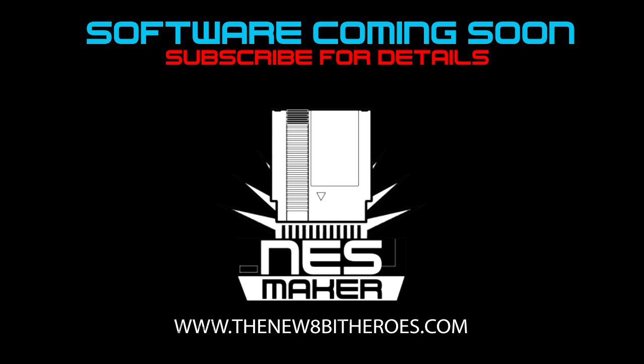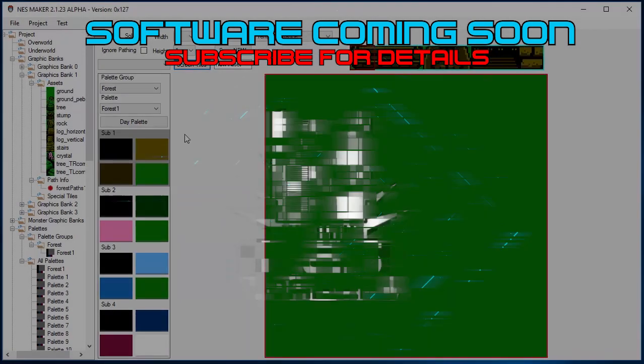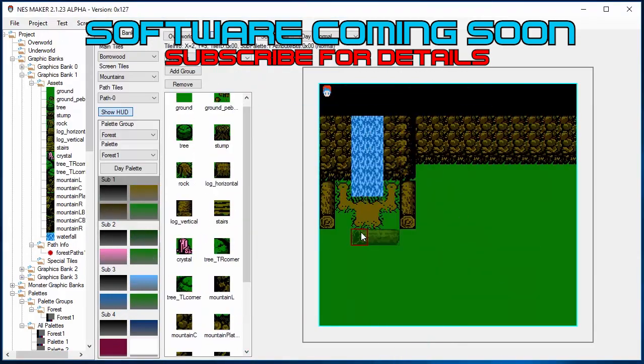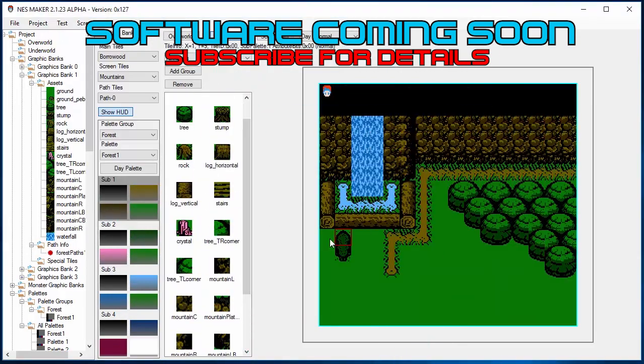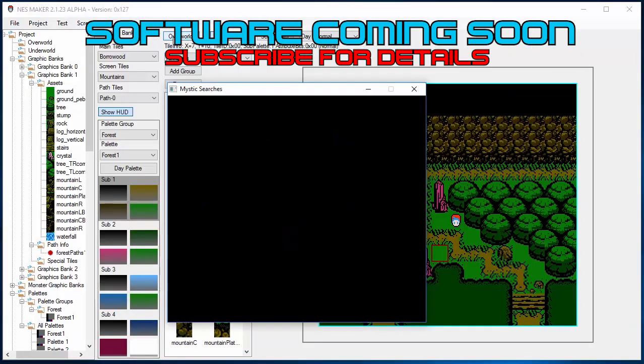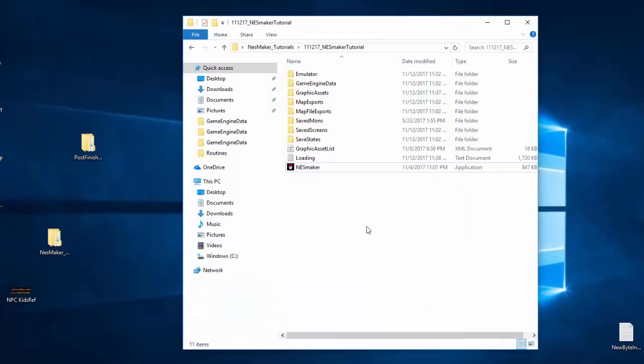Hey everybody, it's Joe G from the new 8-Bit Heroes. Thanks for checking out this video about NES Maker, the toolset that we built to create actual hardware playable cartridge-based NES games without ever having to write a line of code. There's a lot to this tool, so I want to go step by step and show what I would do if I were using this tool to make a new adventure game starting from scratch, starting with nothing.